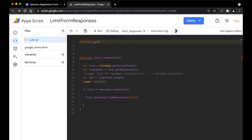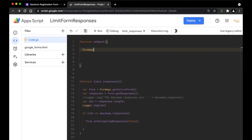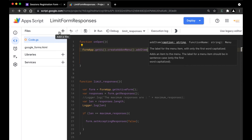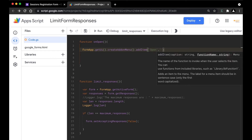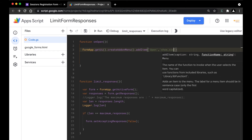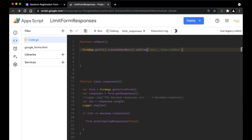I'm going to create a new function called onOpen. Inside it, I'm going to call FormApp.getUi(), then createAddonMenu(), and add the items. We're going to have a 'Show Sidebar' button, so I'm going to add the item — comma, 'Add the Sidebar', and 'show_sidebar'. Then we're going to do addToUi() so the add-on gets added to the Google Form. Hit save.